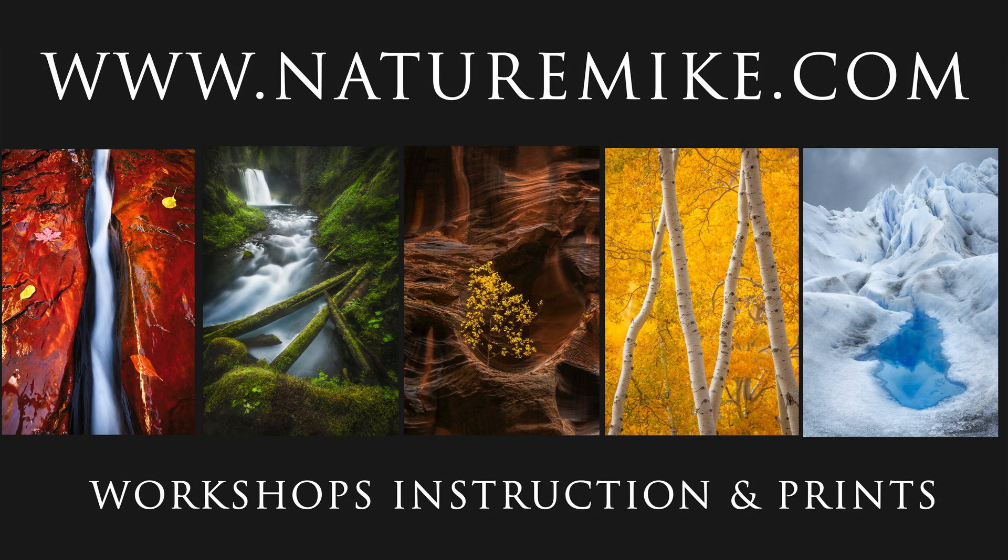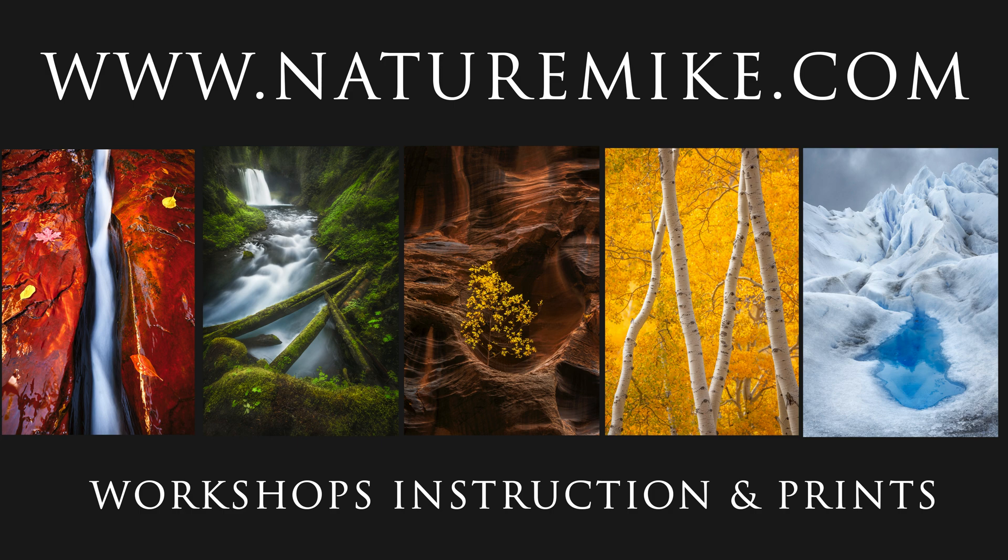Well, that's it. I hope you enjoyed the video. Don't forget to head over to naturemike.com for some in-field workshops, how-to articles, and private post-processing lessons. And of course, I will see you in the next video.